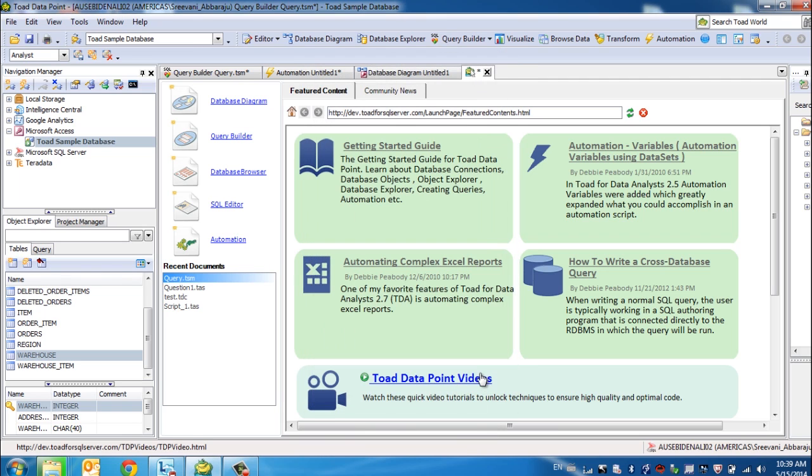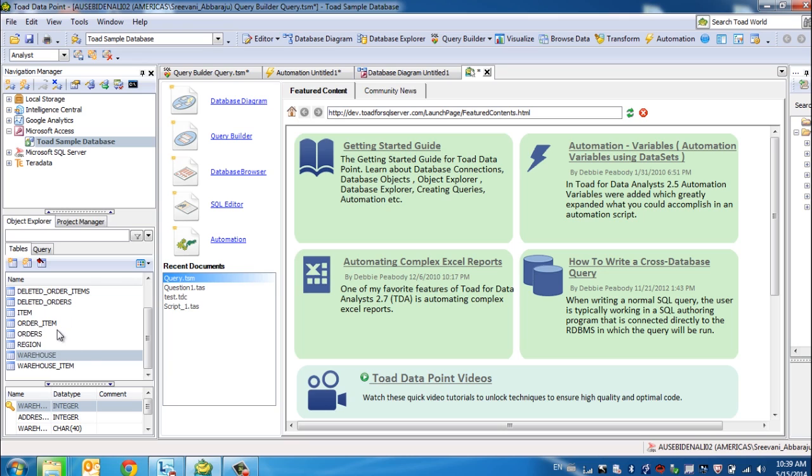Once you connect to your data source of choice, the objects that you have permissions to view will be displayed in the Object Explorer. Now, once you have these objects displayed, you can either put together a database diagram, so you can understand the relationship between the objects within your database.